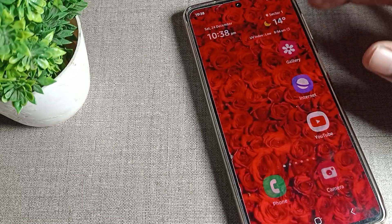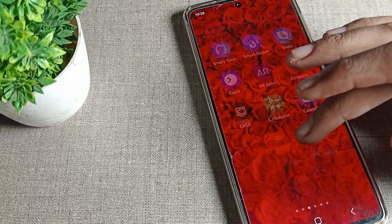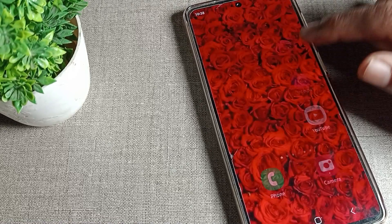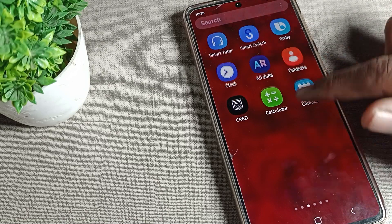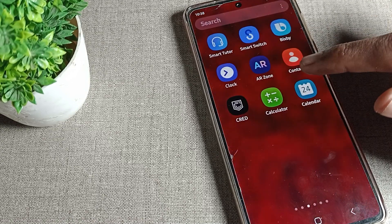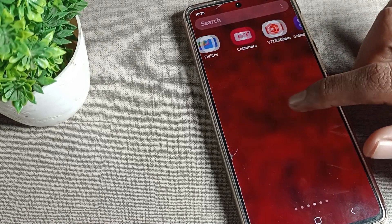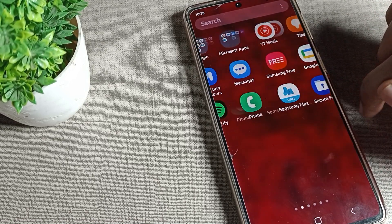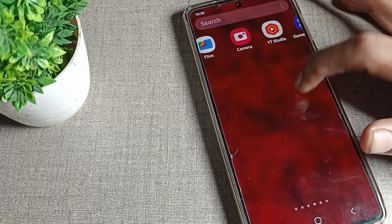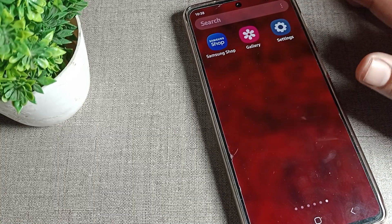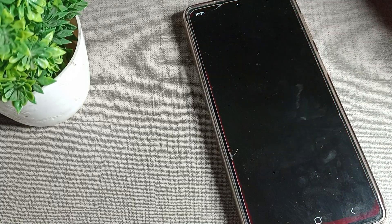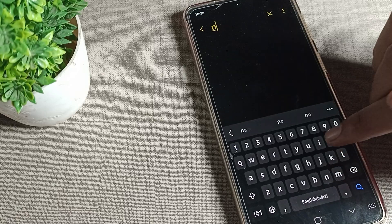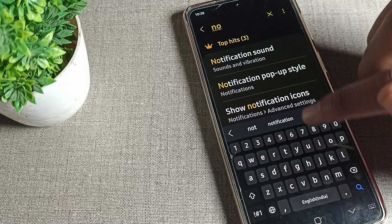First of all, go and subscribe to the channel, click the bell icon, and like the video. Now let's see how we can change the phone notification ringtone. We will click on the phone settings logo, then go to phone notification.